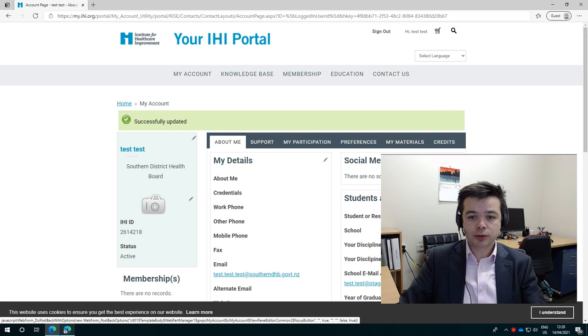I hope that's useful. Please don't hesitate to email me if you're still having problems and I can, with your permission and your password, go into your profile and just check if everything's working. Thanks very much.